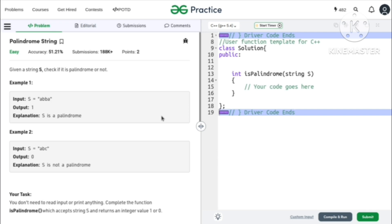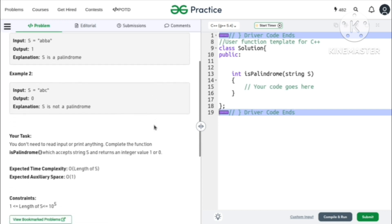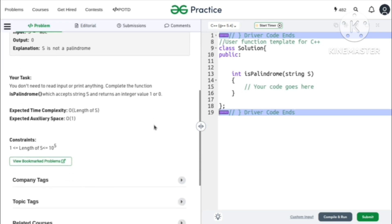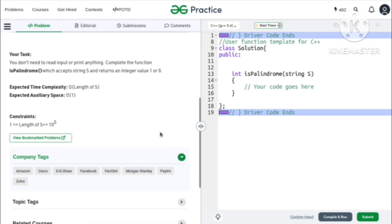This is the first video and the most basic one, because first we have to check whether a string is palindrome or not. I will explain what is palindrome and how we will solve it, and then I will code it in Java as well as C++. Let's see the explanation and then we will see the coding part.